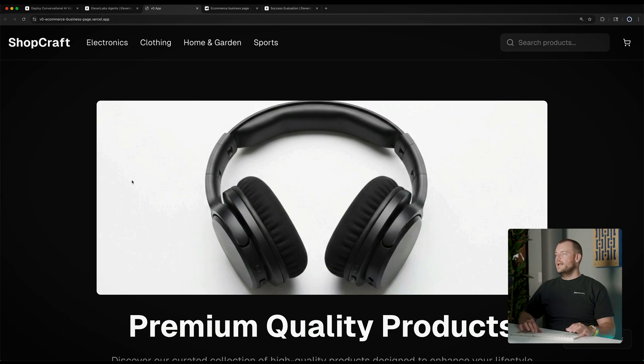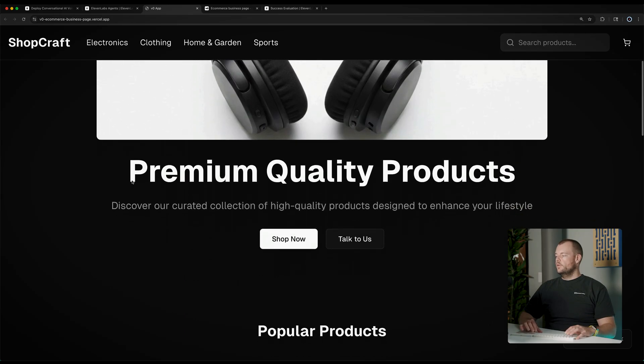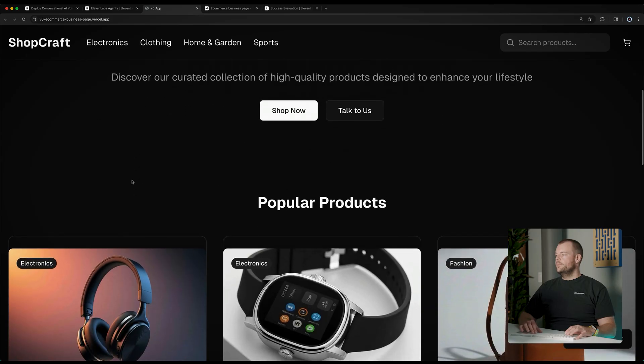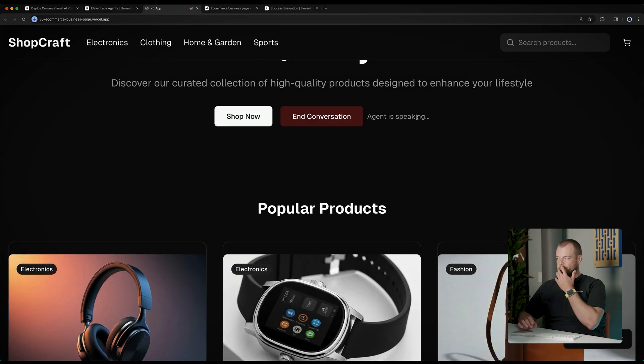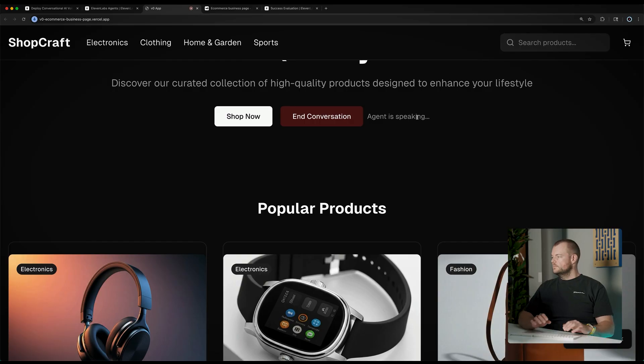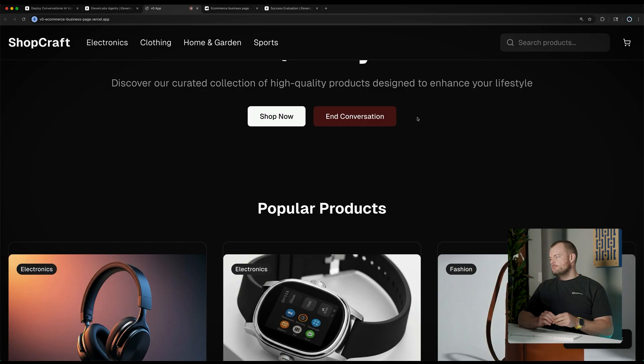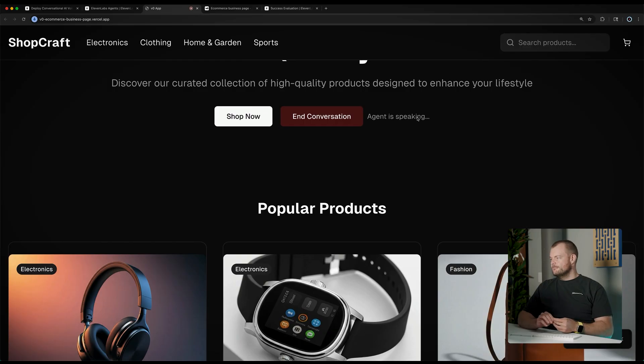So we're in our e-commerce store here and we'll do a success case. Hi there, I can help you track your order, add items to the cart or answer questions you might have. Could you check on my order status, please? I can certainly help with that. To look up your order, could you please provide the order number?